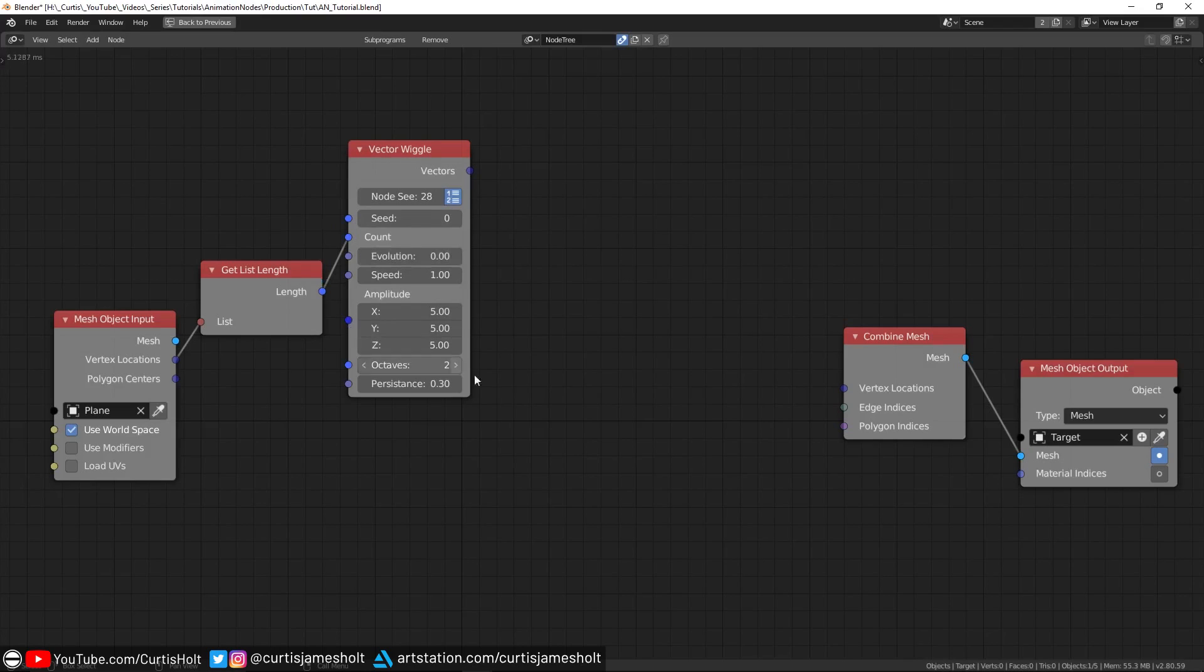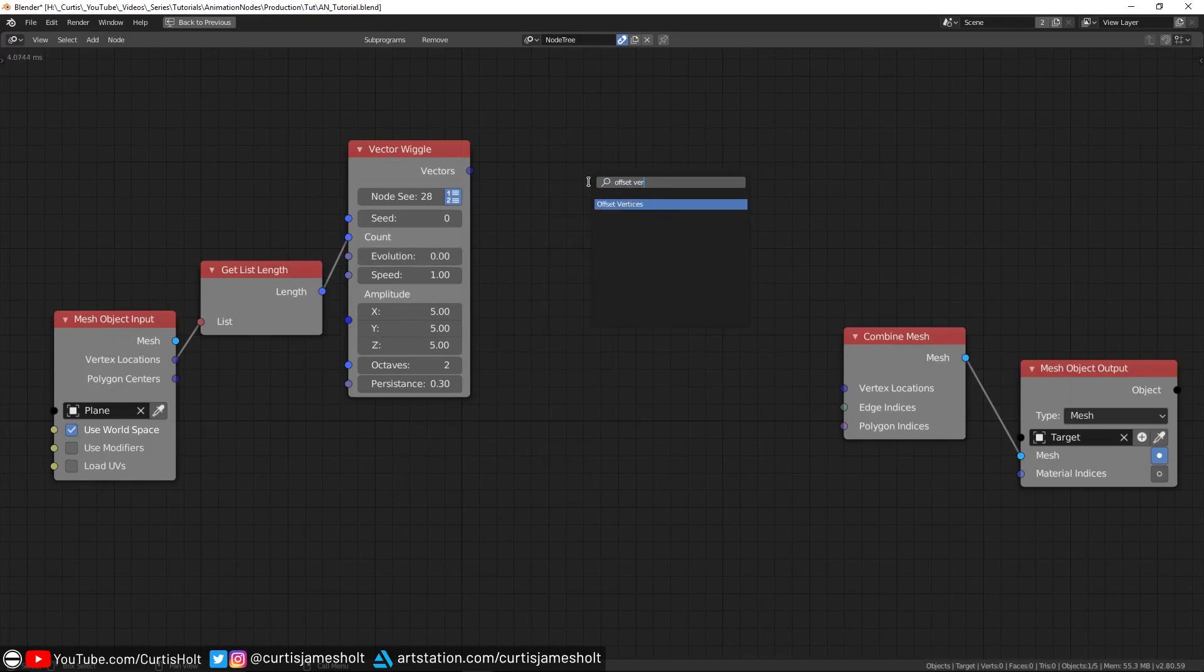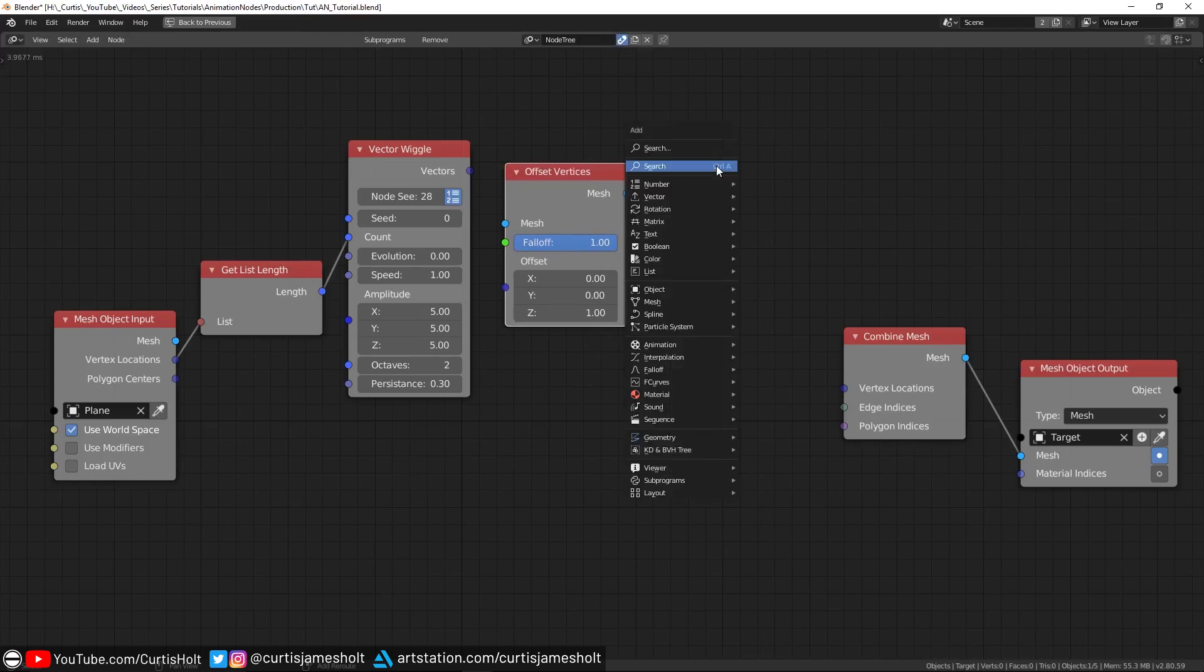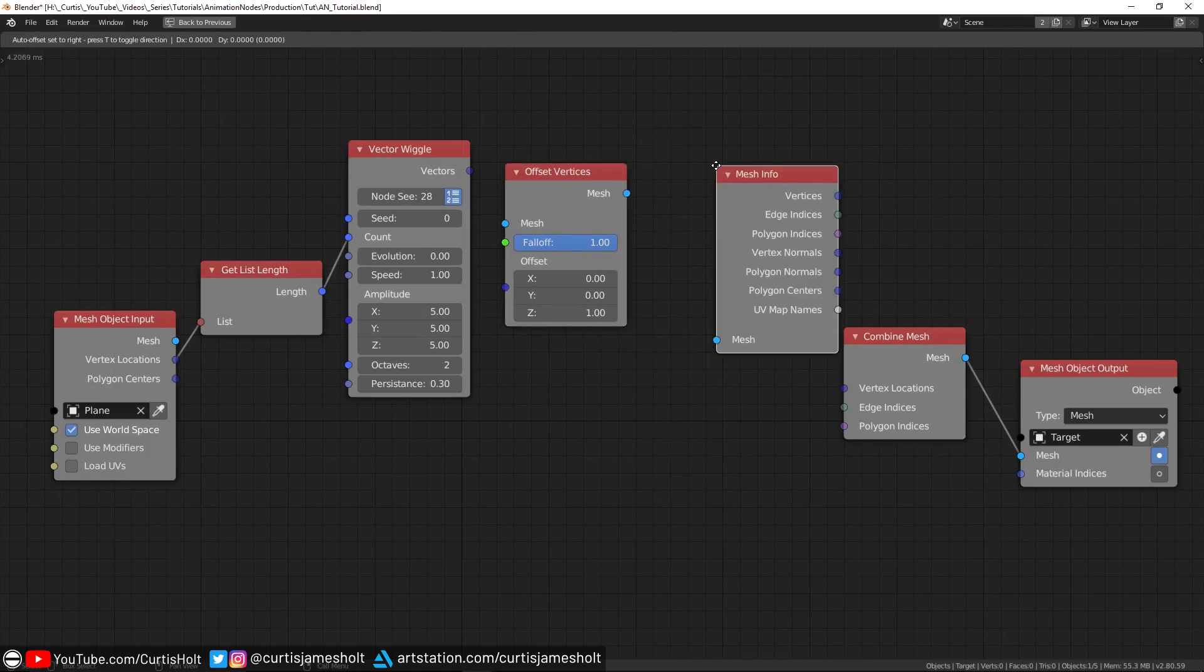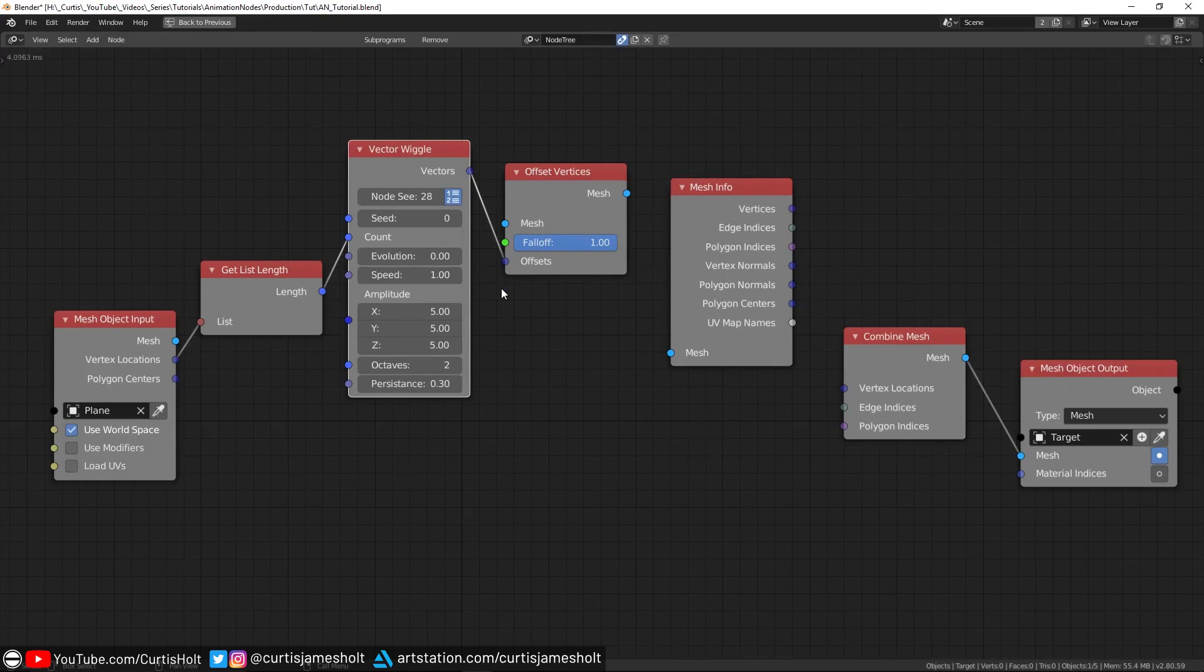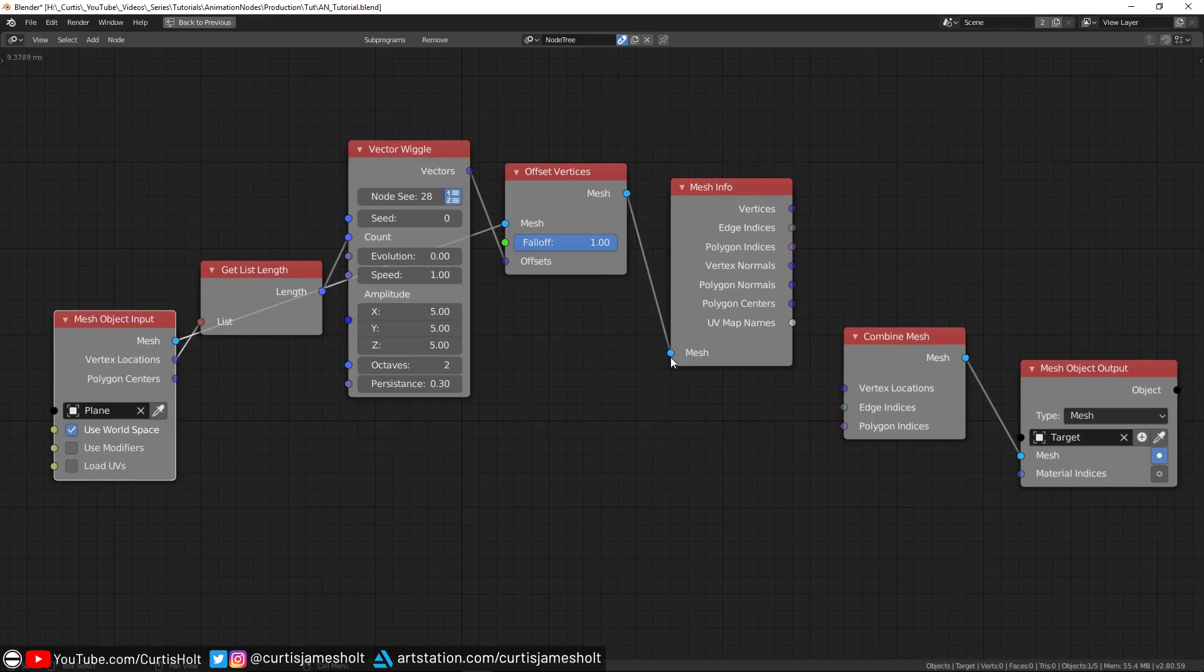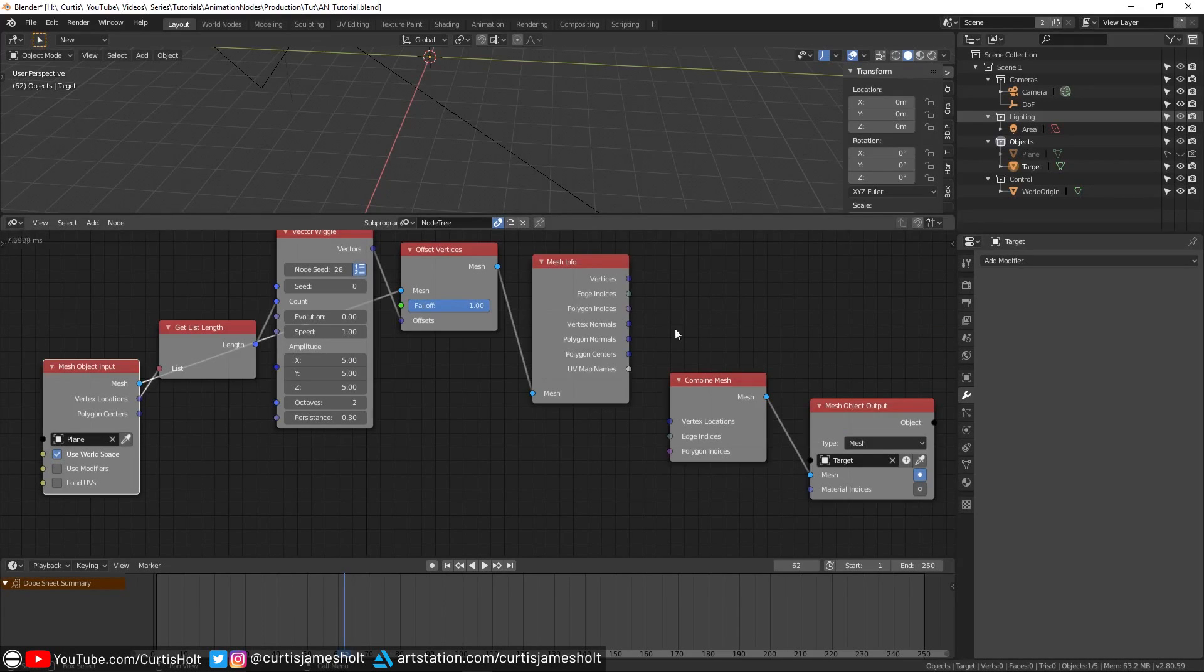The vertex locations are what we are changing with the vertex wiggle node, so let's provide that first. We will need to create two nodes, an offset vertices node and a mesh info node. We plug the vectors output of the vector wiggle node into the offset input of the offset node. Then we plug the original mesh output into the mesh inputs of the offset node. Then we plug the mesh output of the offset into the mesh input of the info node.